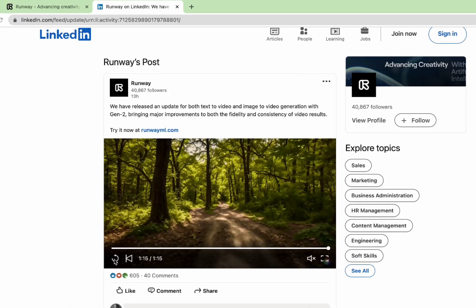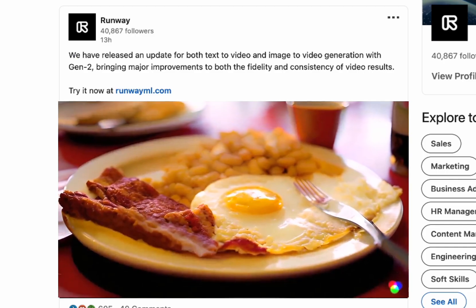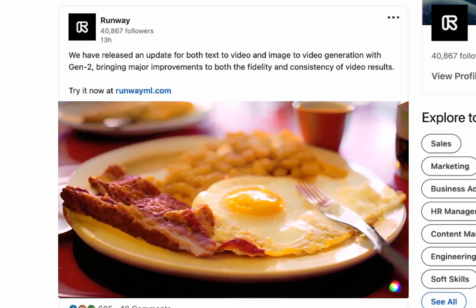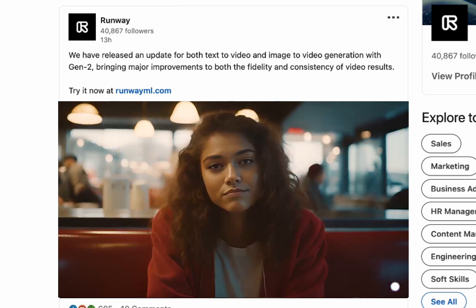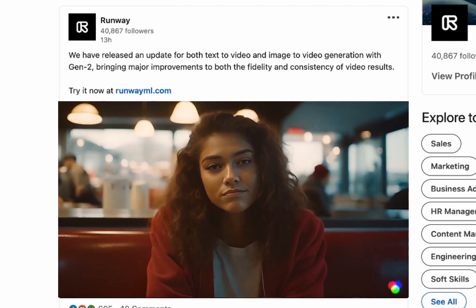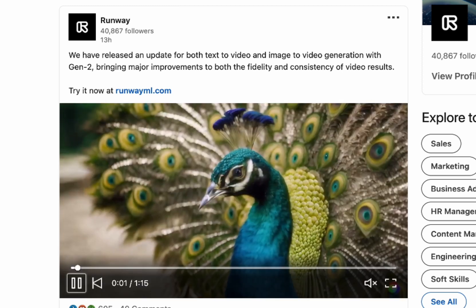Okay, today I saw a post from Runway saying that they'd released a major update for their text-to-video and image-to-video generation in Gen 2.